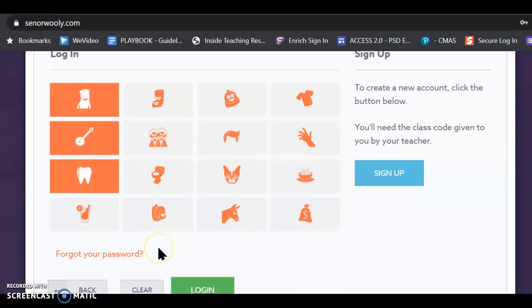Now, there's a thing on here that says forgot your password. They may have changed the system so that you can get a new password. You can also set it up so that your computer remembers you, and that you stay logged in.